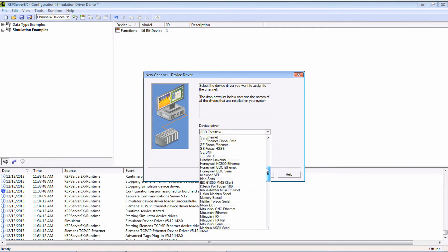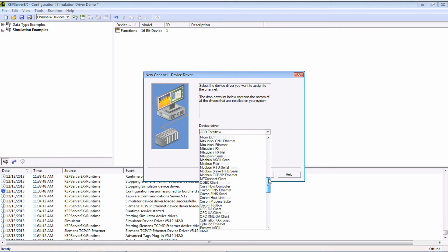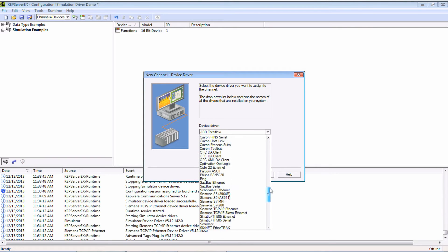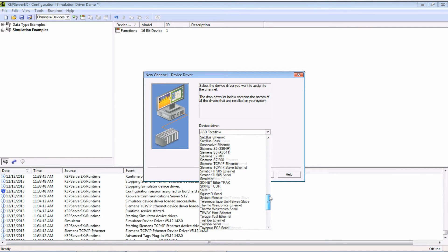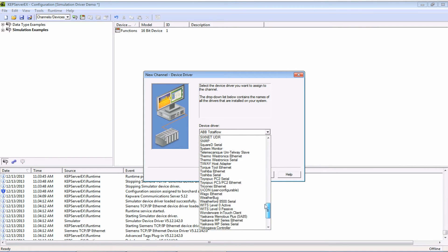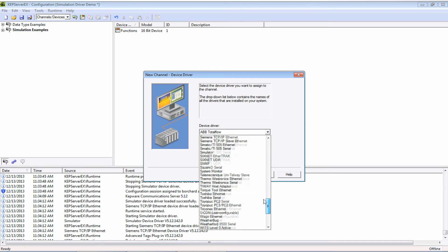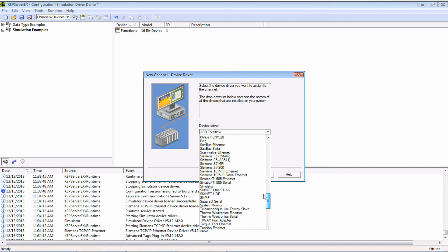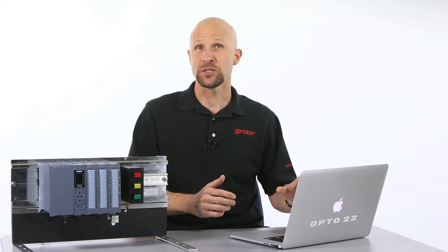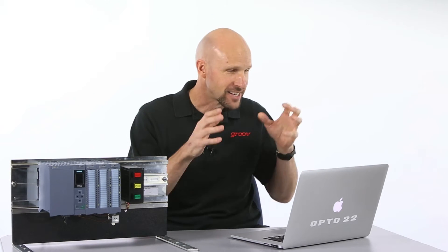But before I move on just take a look at all the other drivers supported. All of these systems are now compatible with Groove and this means that while this video is covering Siemens PLCs connecting to Groove, these three steps largely apply to anything in this list. Okay sorry I get a little excited there so let's get back to work.